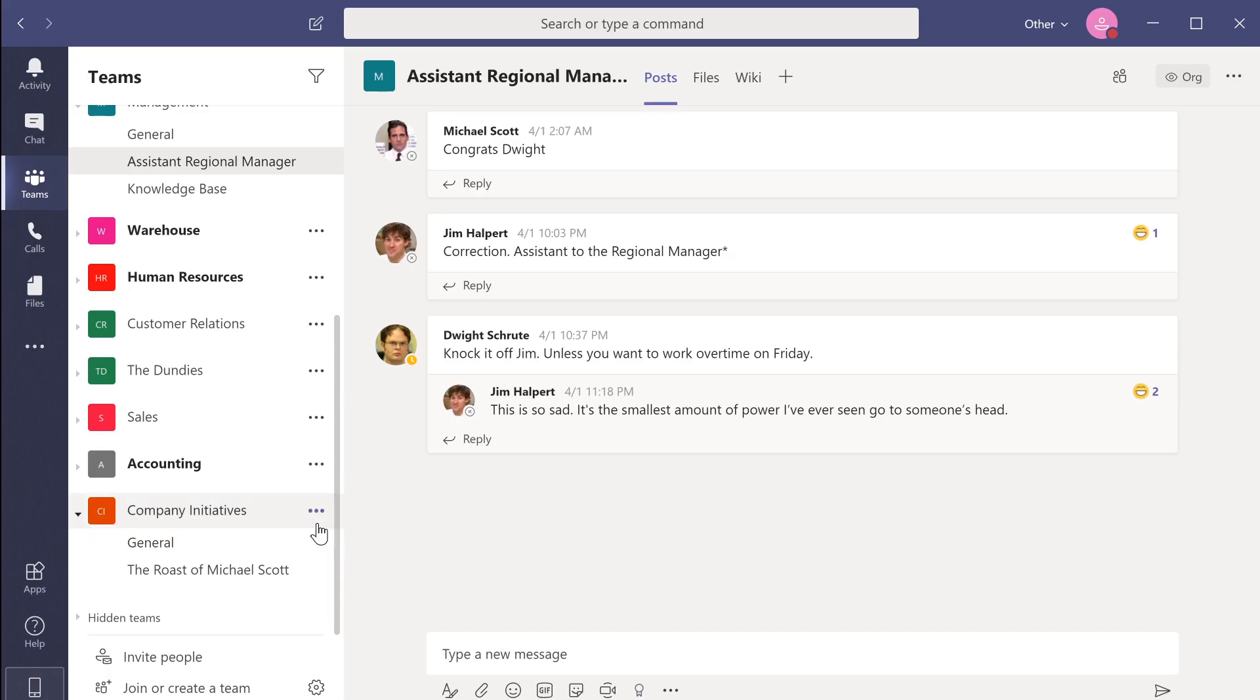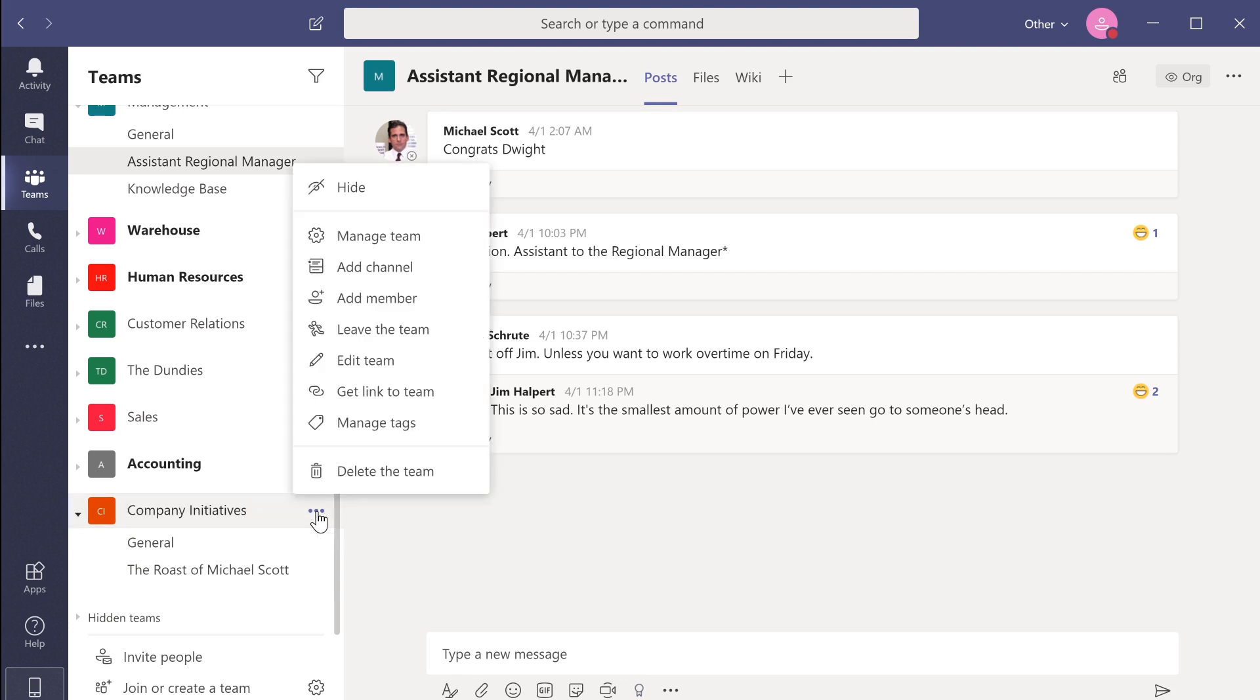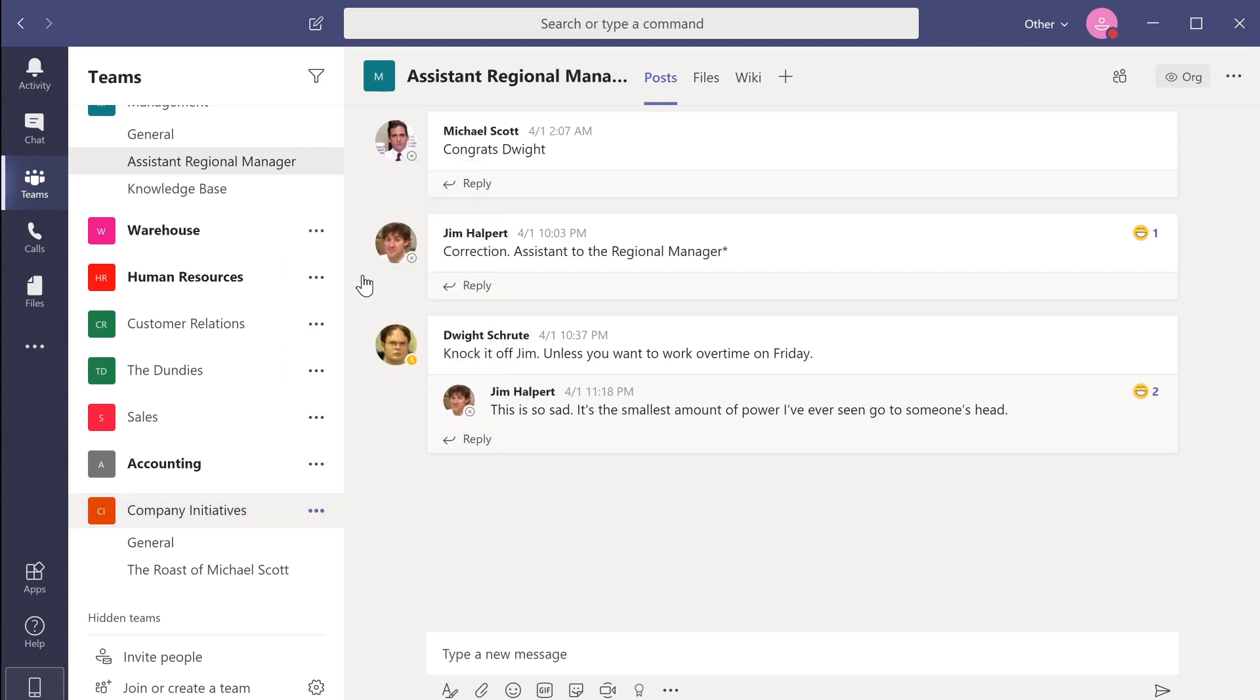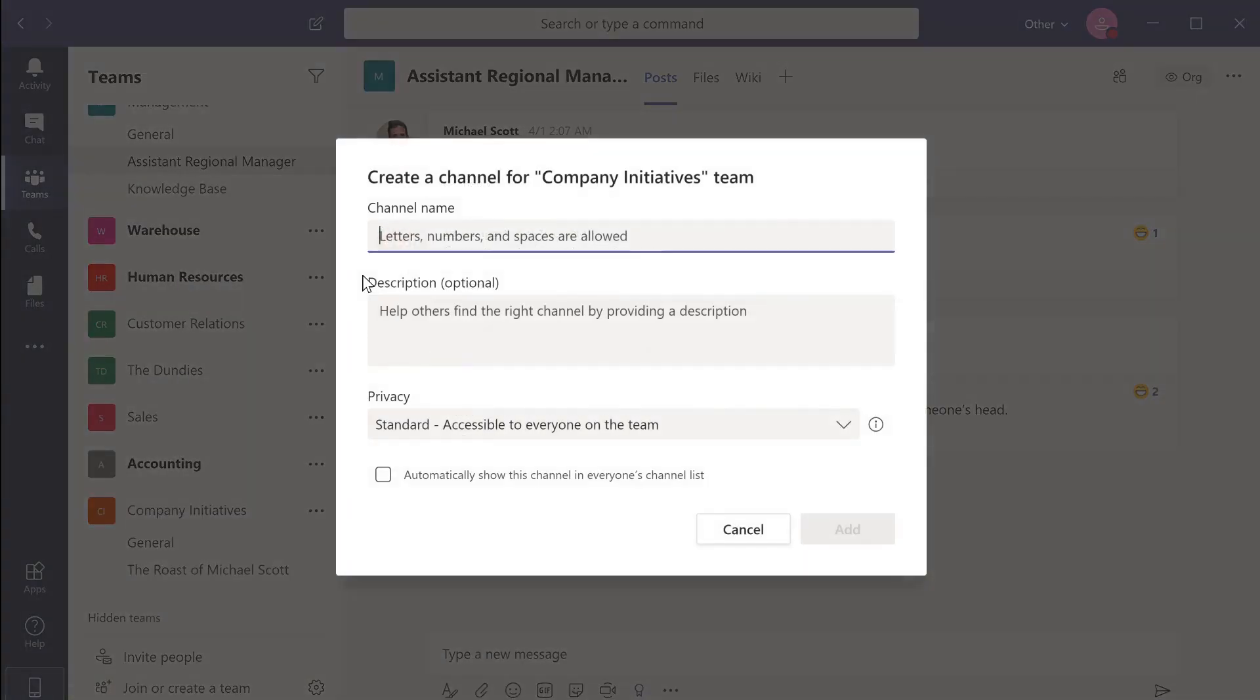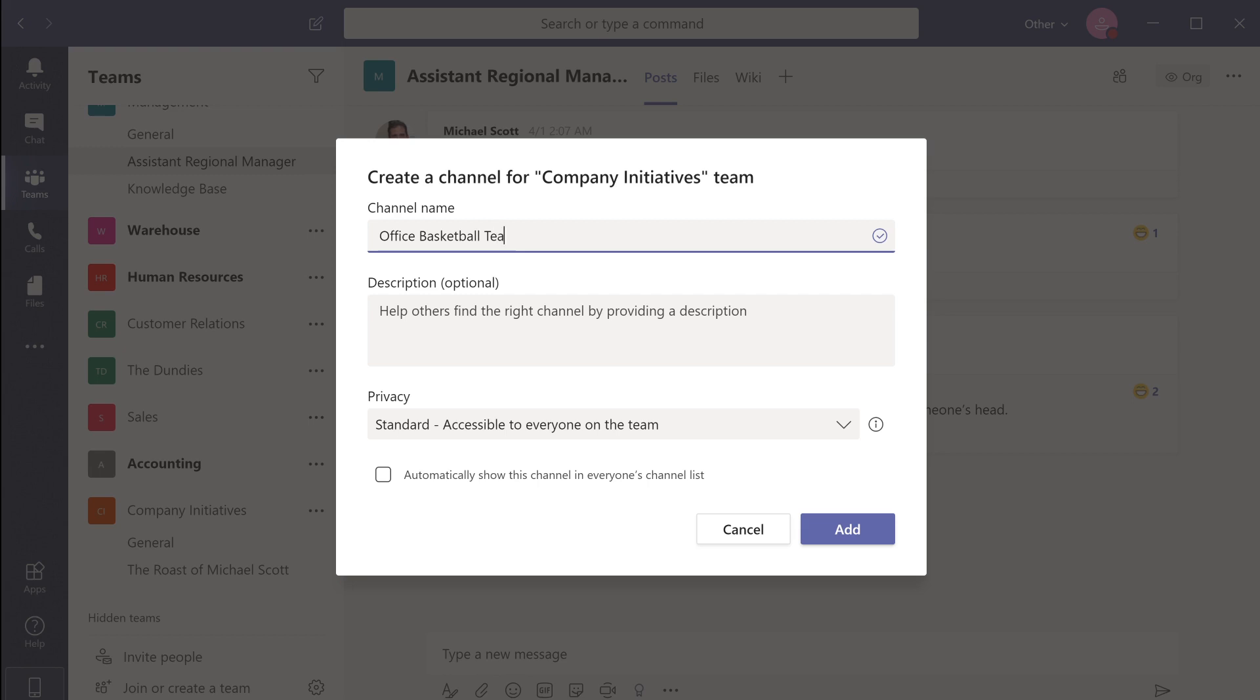Teams allows you to create private channels to help you manage your confidential documents or private topics within your workspace. When creating the channel, you have the option of changing the channel privacy from standard to private.